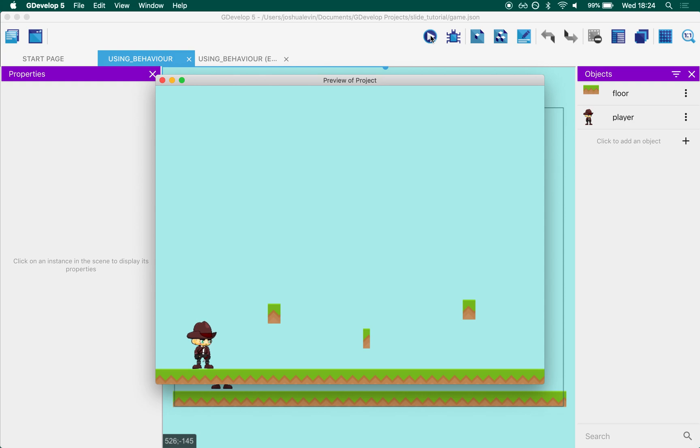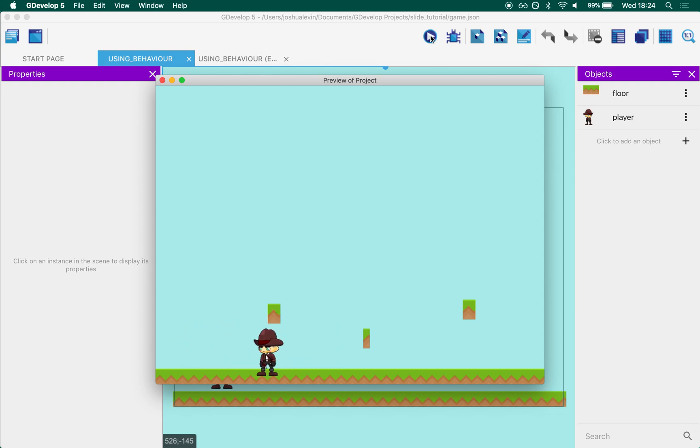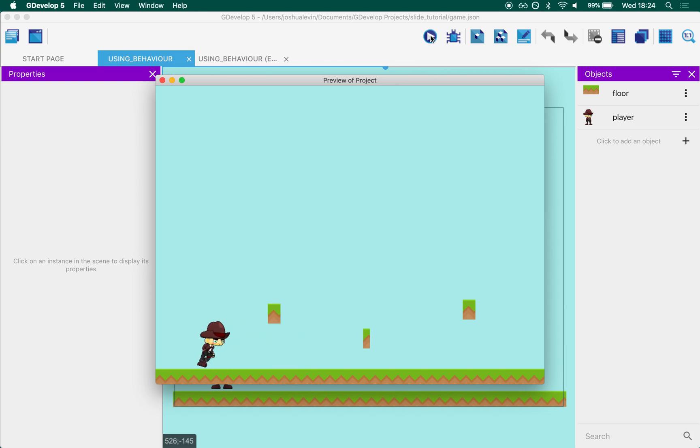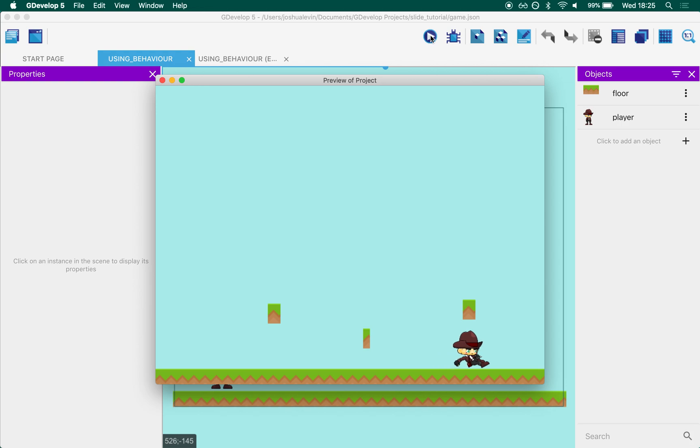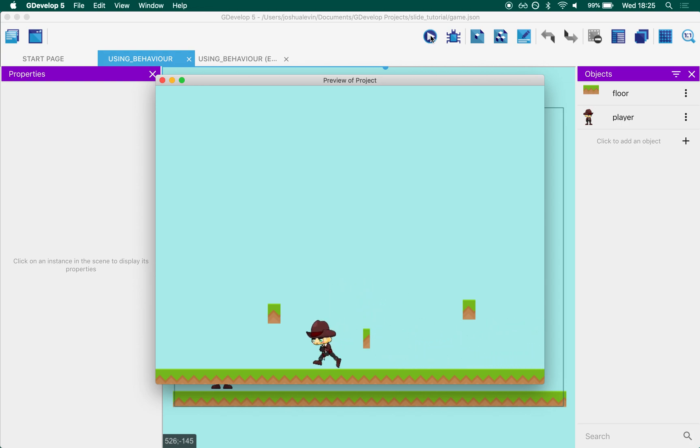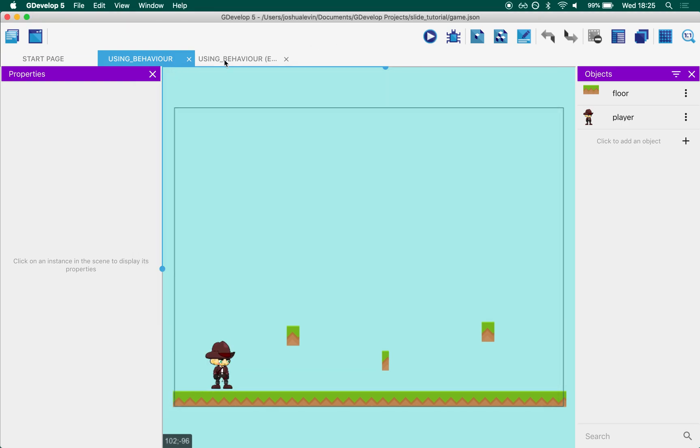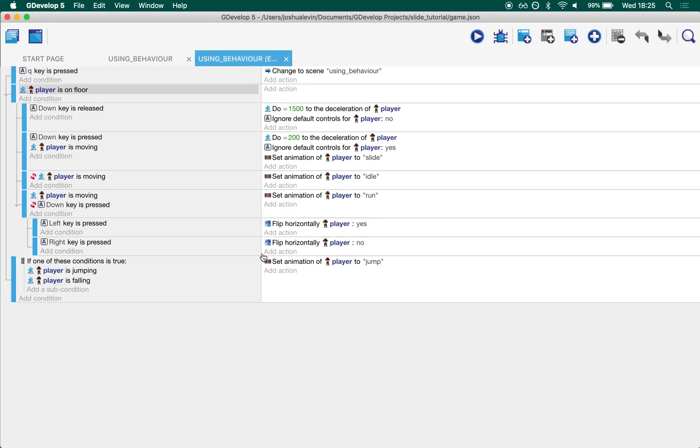So the way using behavior works is that's one of the outcomes. What using behavior does is it takes the default character controller behavior and when you press the down arrow key, it reduces the friction. So if we just take a look in here, and I won't go through it in too much detail, not that there's a huge amount to go into, but as you can see if the down key is pressed, change the deceleration to 200.